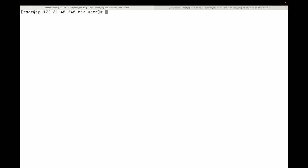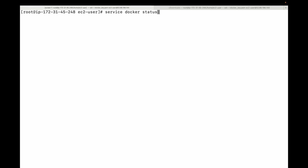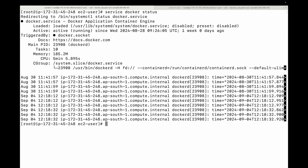You will need to first install Docker and run the same commands shown here to understand the different commands available. To confirm the Docker daemon is running, use `service docker status`. If the status shows active, you are good. If not, you will need to start the service first using `service docker start`.